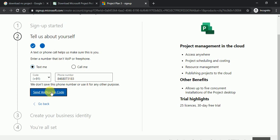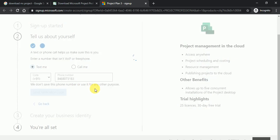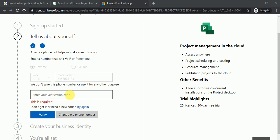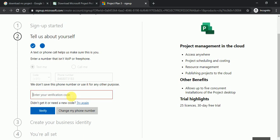So just click on send verification code and it will send me the verification code. That number I have picked over here. So I got the verification code.